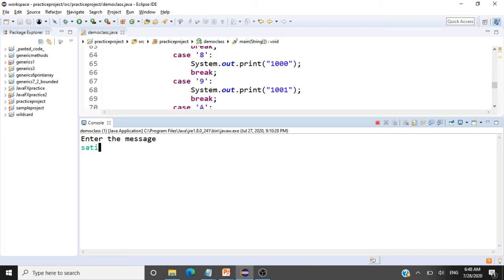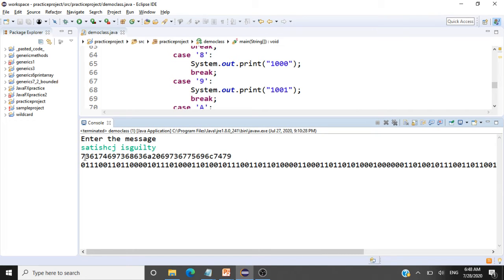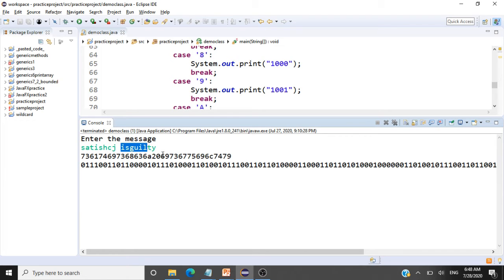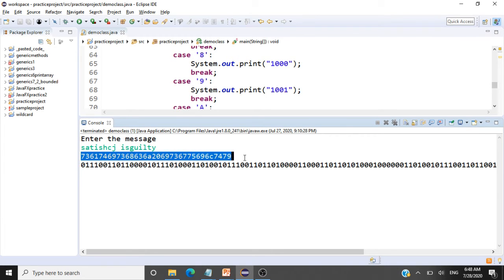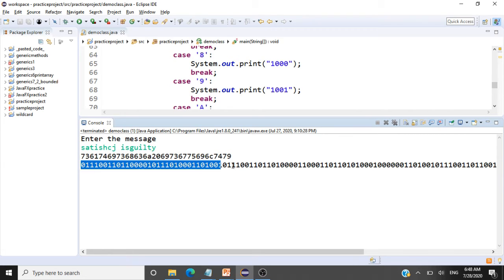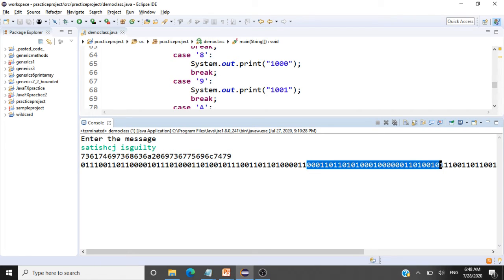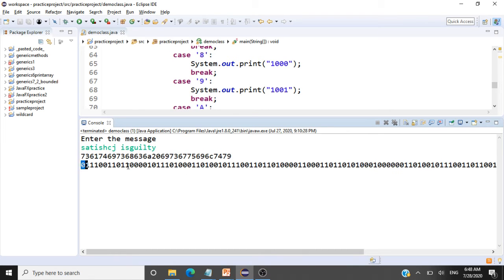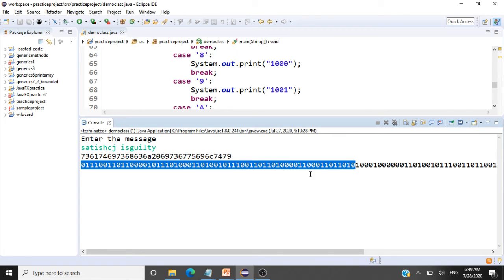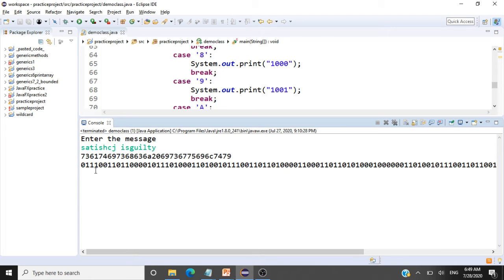Running the program with the message 'Satish CJ is guilty,' you can see the hexadecimal values — 16 bits of hexadecimal for 'Satish CJ' and another 16 for 'is guilty.' For each hexadecimal value there is a 4-bit binary pattern: for 7 we have 0111, for 3 we have 0011, and so on. These 16 hexadecimal values get converted to 64-bit patterns that become one block.